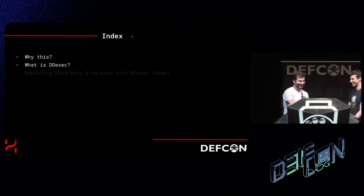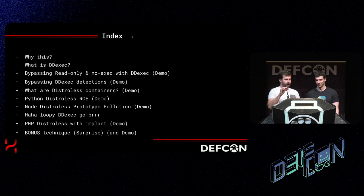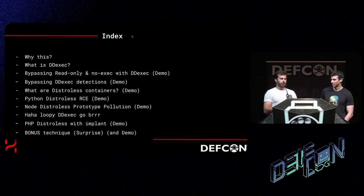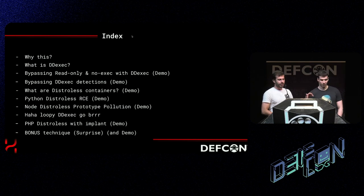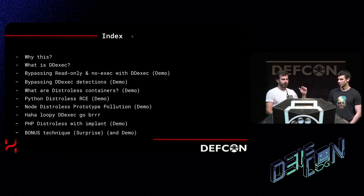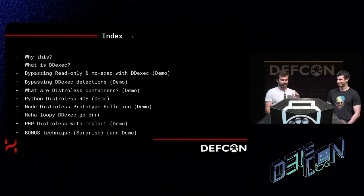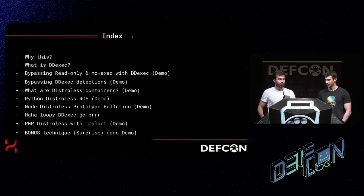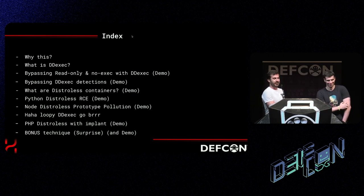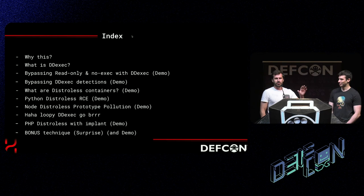So what are we going to be talking about? We will start with an introduction about the technique. We are going to present the initial technique we developed called DDexec, and then we are going to do a lot of demos. All these demos have been already recorded, but we are going to be doing all but one live because we really like to do things live even if they can fail. At the end we have a surprise — a new technique that Diego finalized just yesterday.